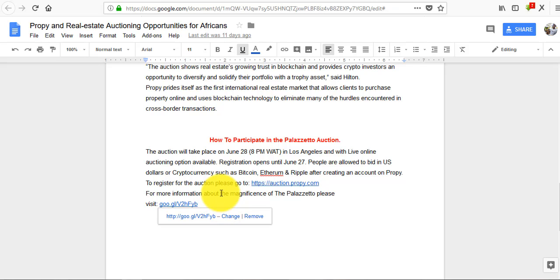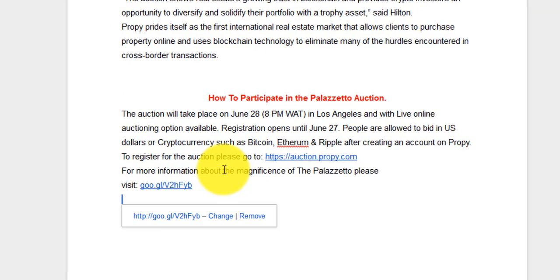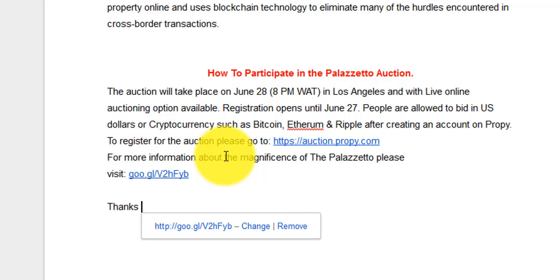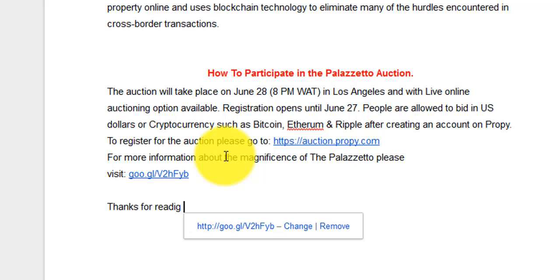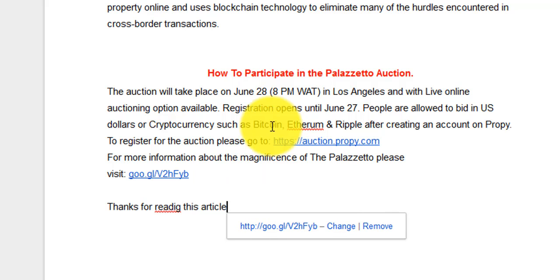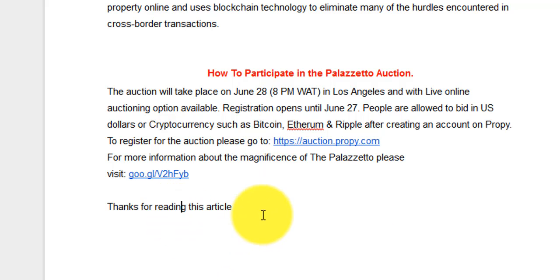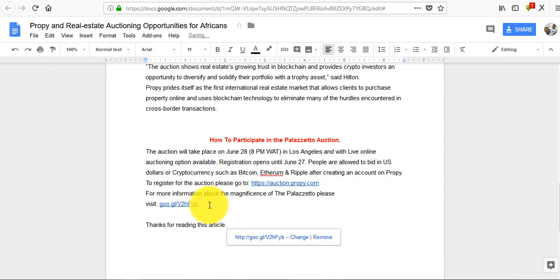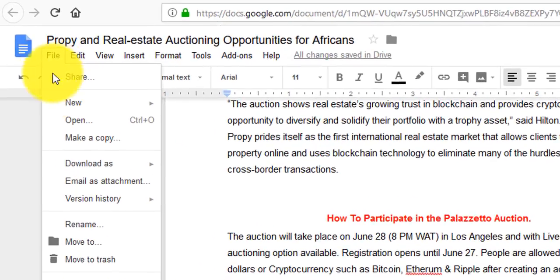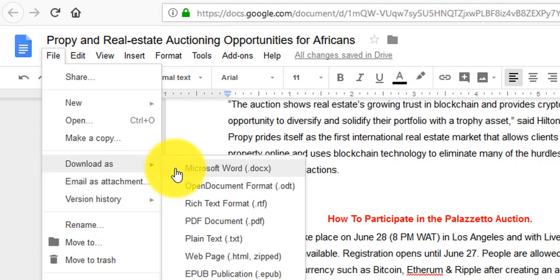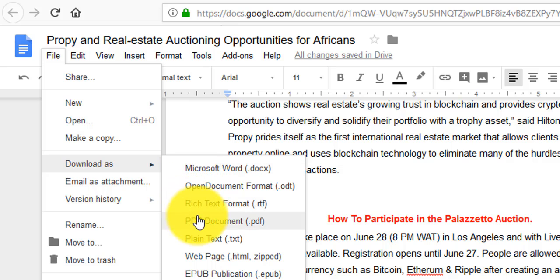For example, I've clicked on this article that I wrote. I can make any changes and as I'm making the changes, it's being saved automatically. You don't need to worry. Let's say I typed 'Thanks for reading this article' - it's been saved automatically. I don't need to be pressing Control Save. You can also come to File and download this document to your computer after making all your changes. You can convert it to PDF, anything you want.